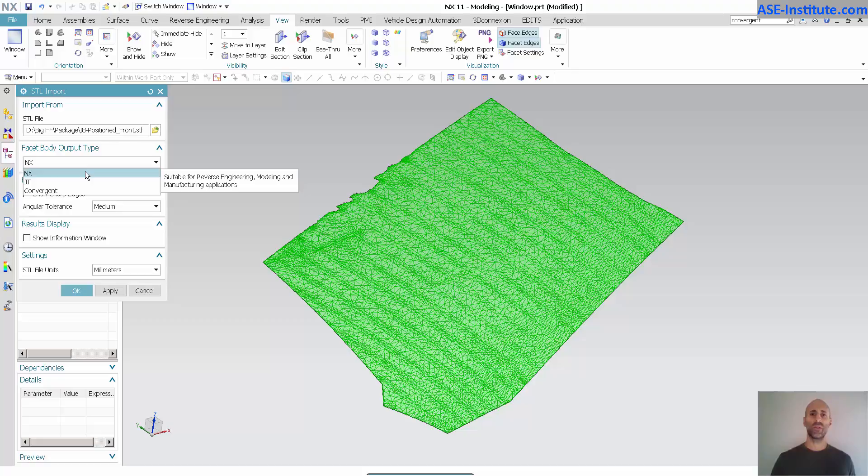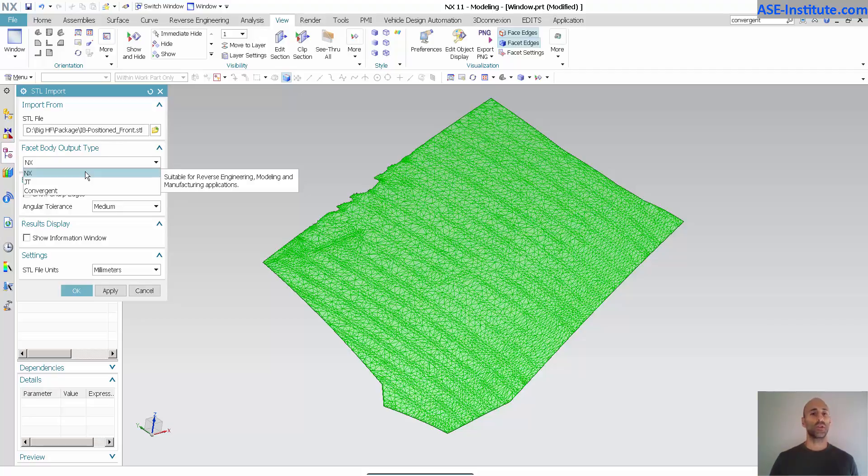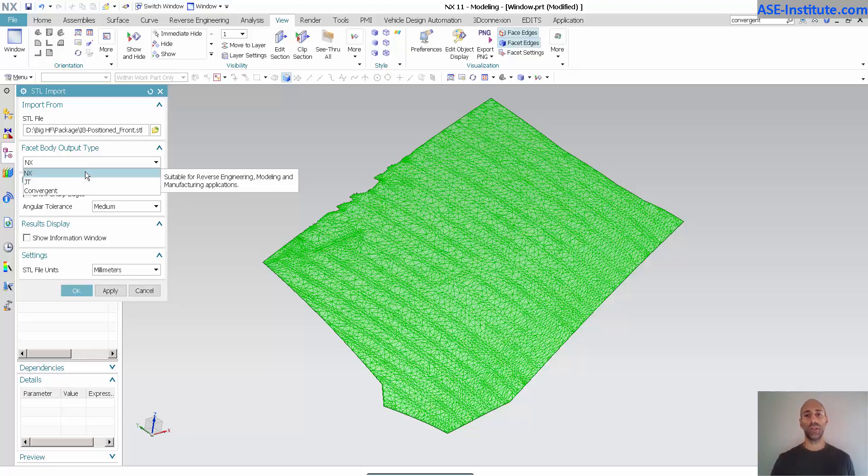The whole purpose of convergent modeling is to be able to take STLs and make them usable with solids, surfaces, as well as curves. I'm not going to get into the full functionality of all of those different capabilities, things that you can do, hints and tips.